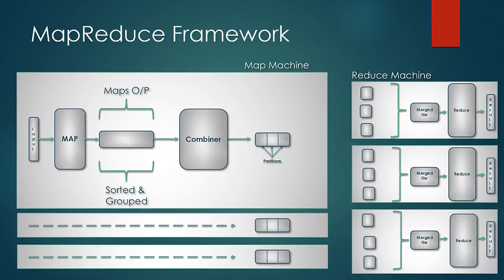Second, it is not mandatory but would be great if we design a combiner function which has the idea to reduce the map output so that there is less data to be sent across the network.